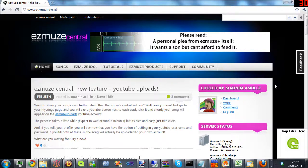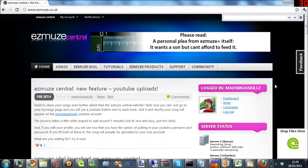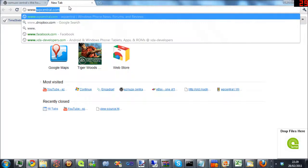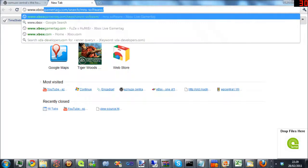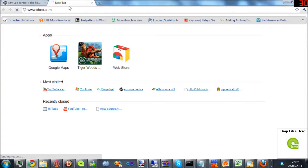Now the main thing you need to know is that your gamertag has to be the same on your Xbox and on Ezmuze Central. The best way of doing this, which is how I did it, is just go to xbox.com, log in like you normally would, and copy and paste. So we'll go and do that now.